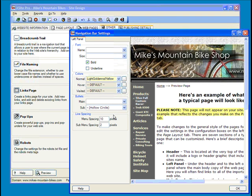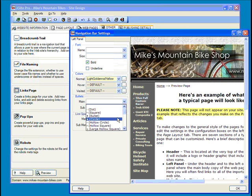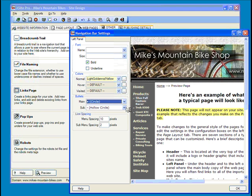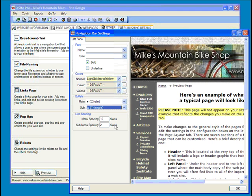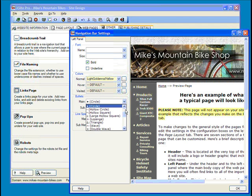One neat thing you can change are bullets. For both the main headings as well as all subheadings, you have a vast array of bullets to choose from. Again, choose the blank line at the top to have no bullet at all.